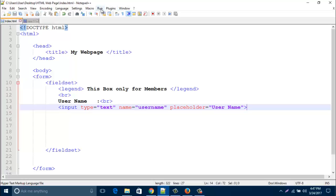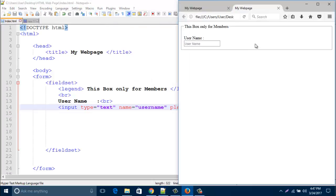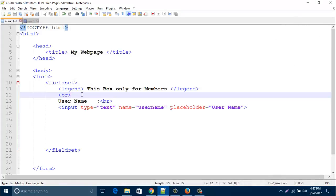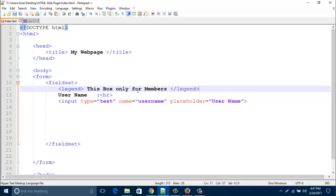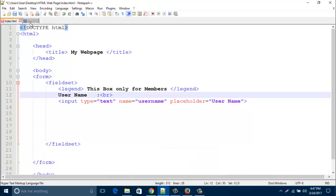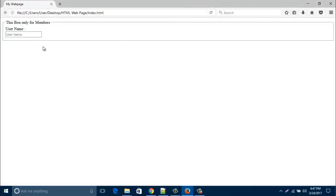Now close this tag and save this one. Then if I run our browser, it looks like this box. It's a group with caption. I'm just deleting line break for a better look. Yes, now it's okay.